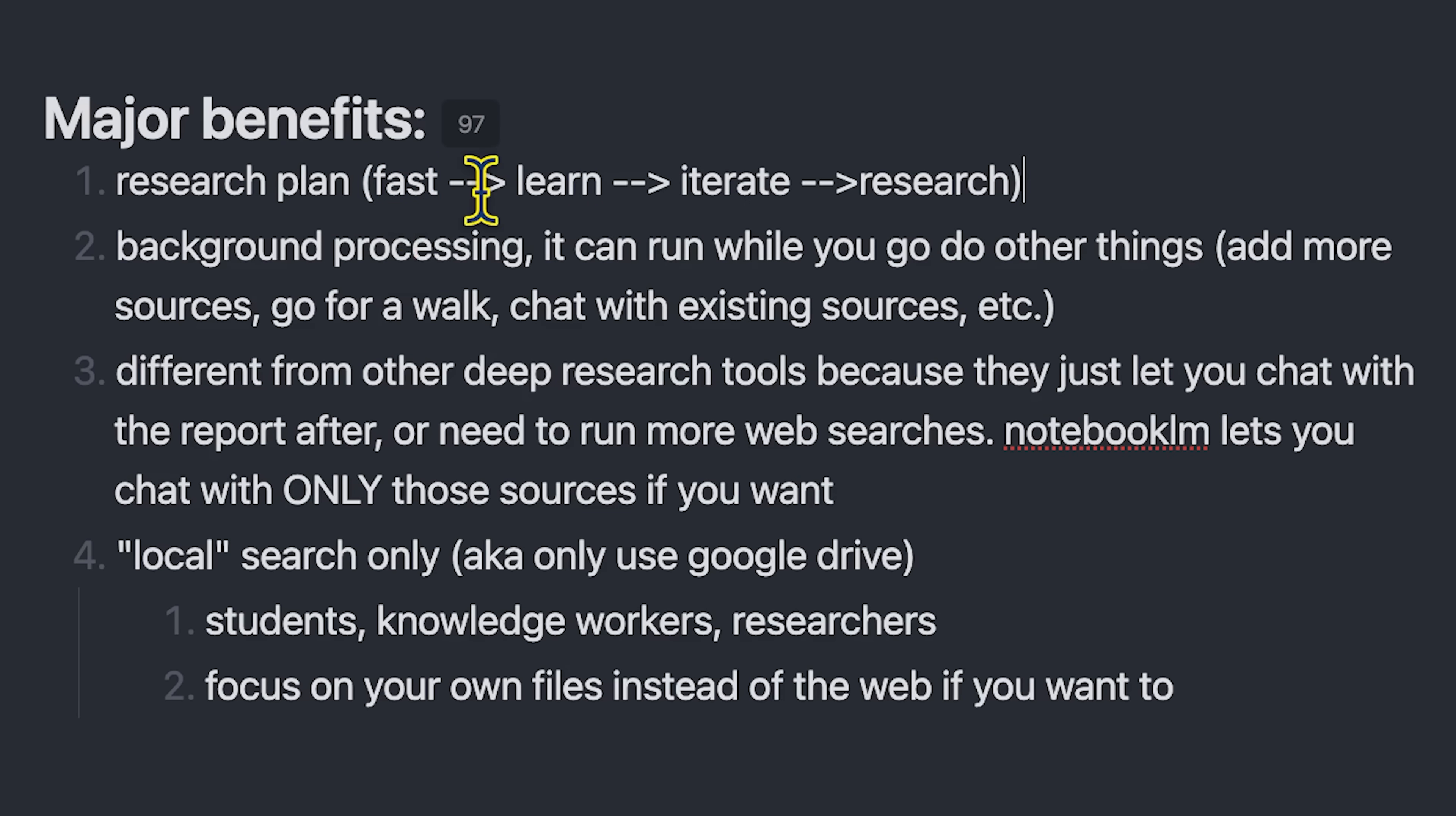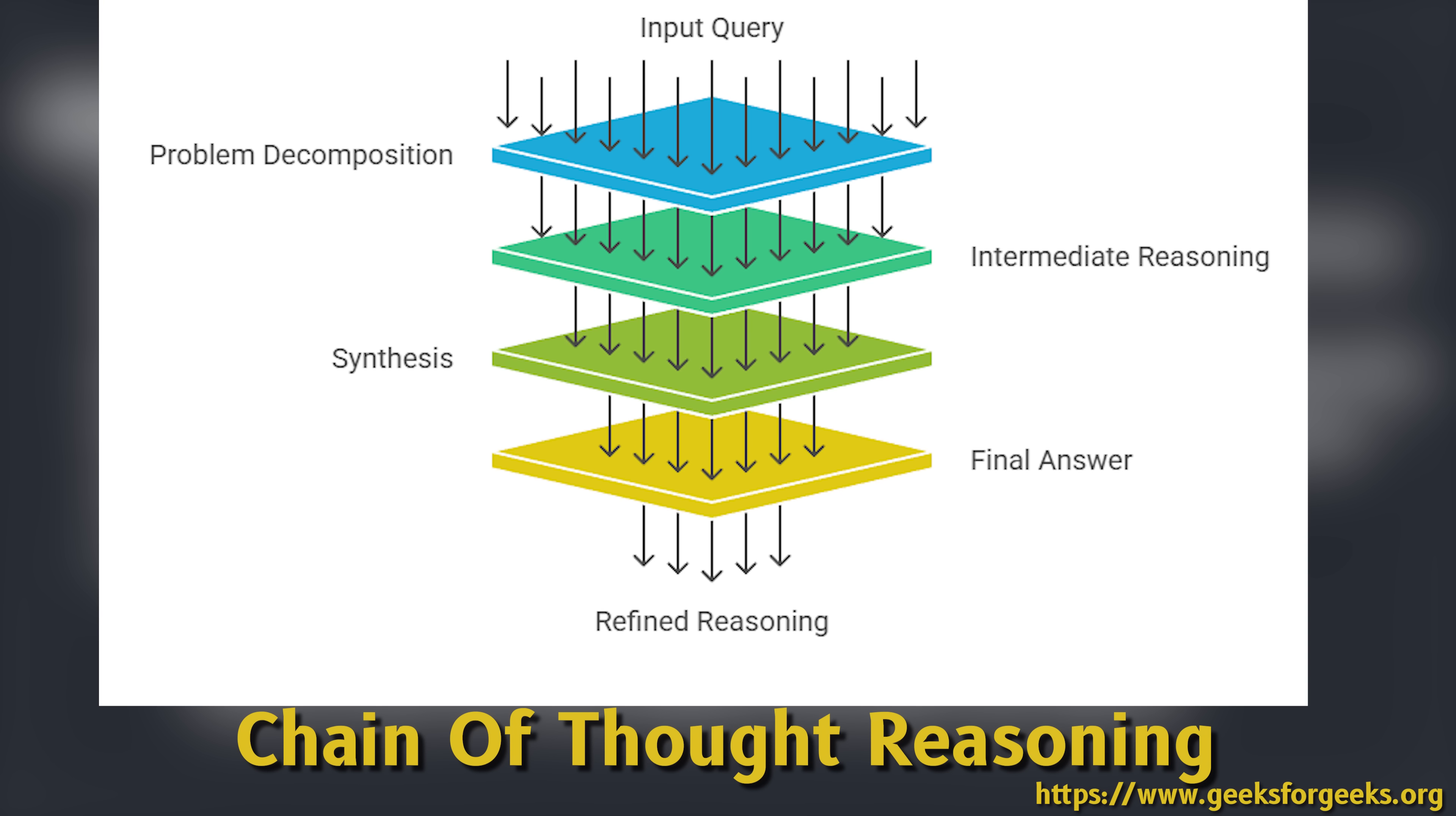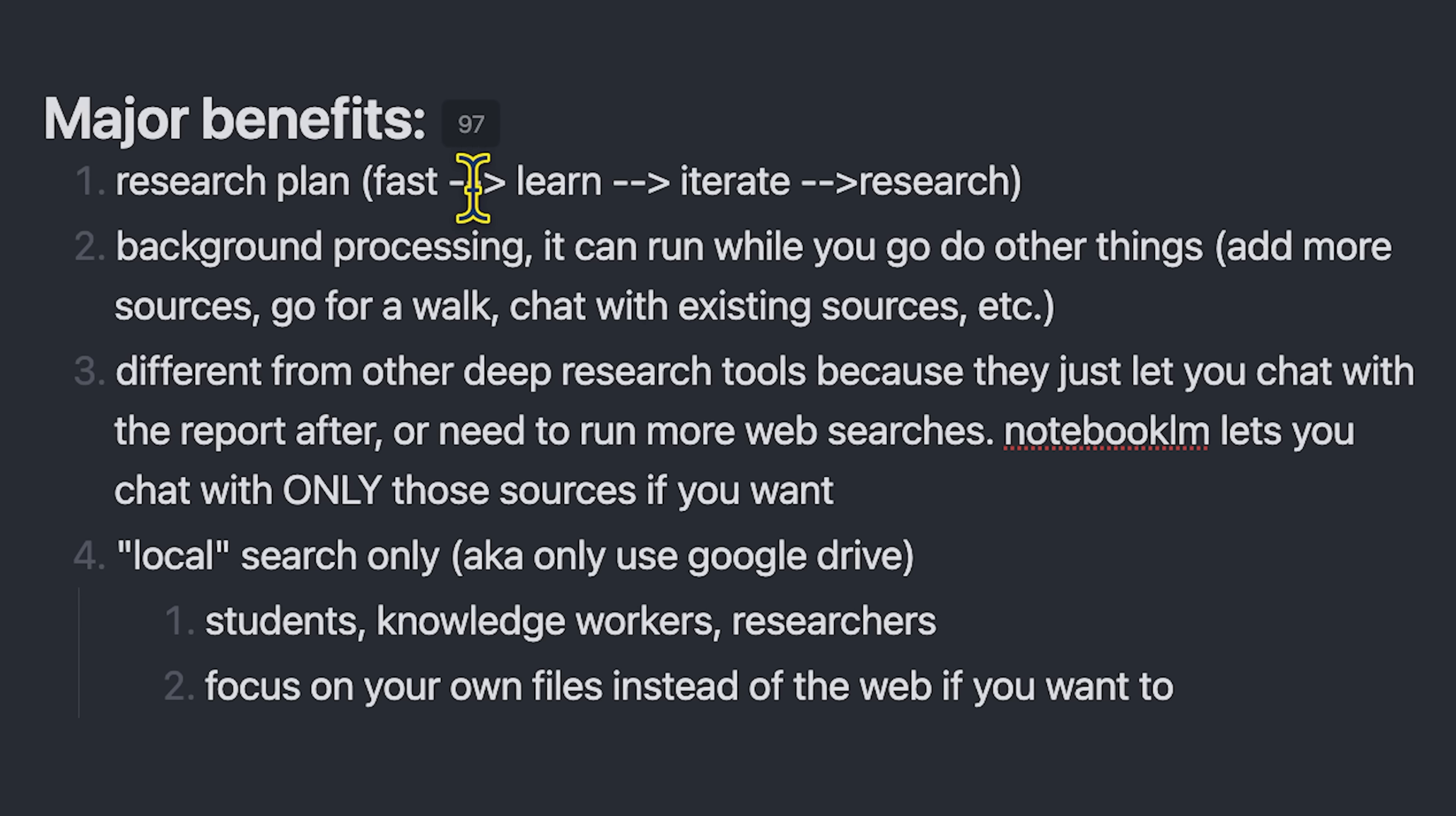This is probably using what's called chain of thought reasoning, where you end up having this daisy chain of information being passed from one prompt to the next for the AI as it autonomously researches. And that can significantly improve the quality. Another benefit is that it has background processing, which means you can go do other things.